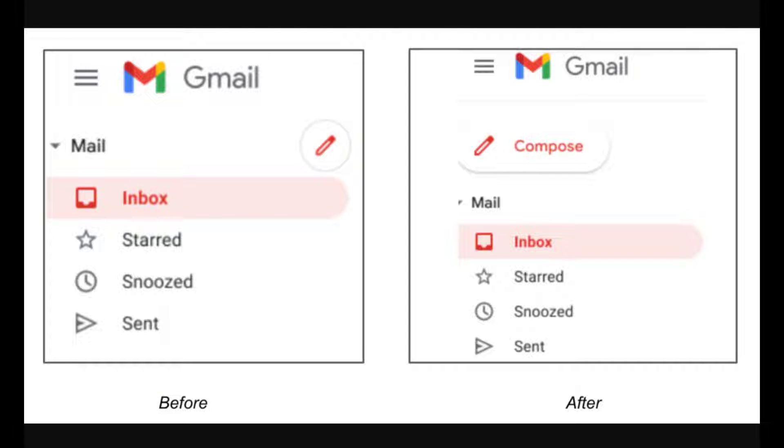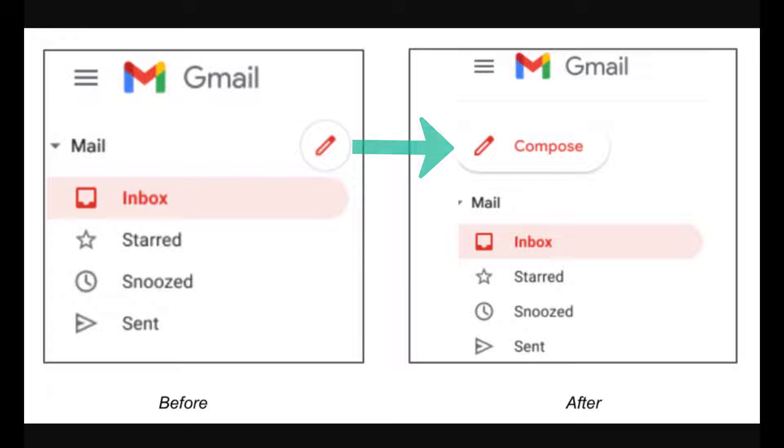First off, Google is going to change the compose button back to the longer version. Earlier, Google made the icon smaller, but apparently the smaller icon was not liked by all. So they are switching back.